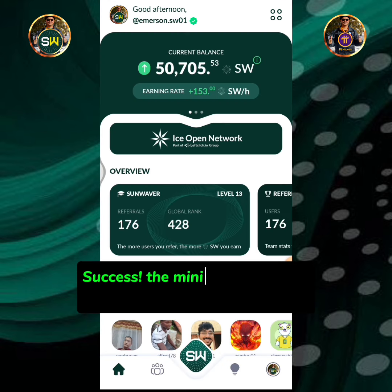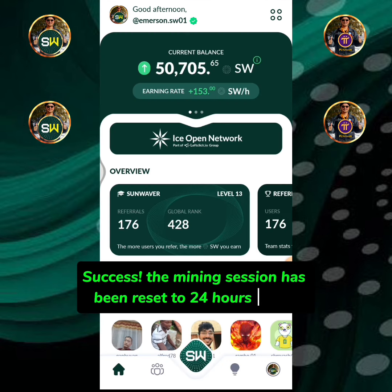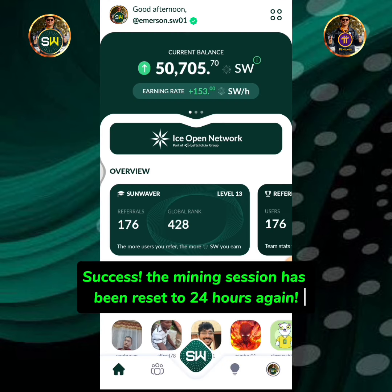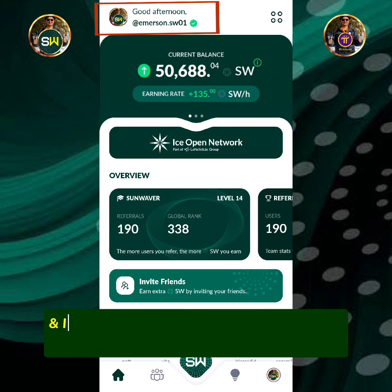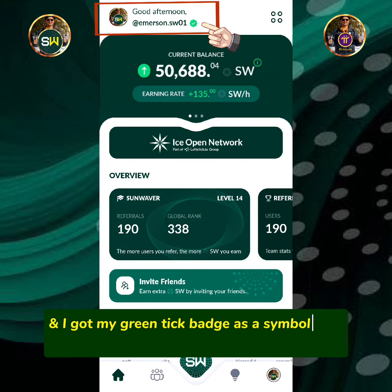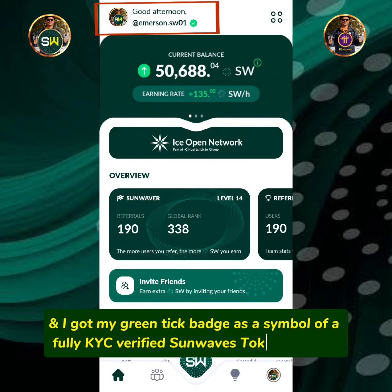Success. The mining session has been reset to 24 hours again. And I got my green tick badge as a symbol of a fully KYC verified Sunwaves token account.